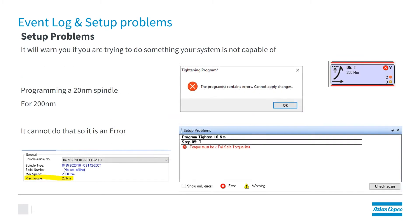Setup problems will warn you if you're trying to do something that the system is not capable of. For instance, if we're programming a 20 Nm spindle for 400 Nm, that will result in an error. That's something the system cannot do, and it will not allow you to try to do that.